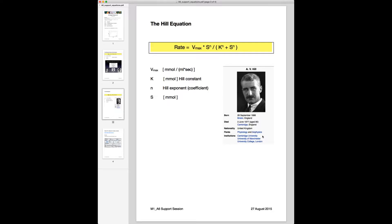The next slide shows the so-called Hill equation, which was actually derived a little bit earlier than the Michaelis-Menten function. It turns out the Hill equation is a little bit more general than Michaelis-Menten, in the sense that it contains the Michaelis-Menten rate law as a special case.